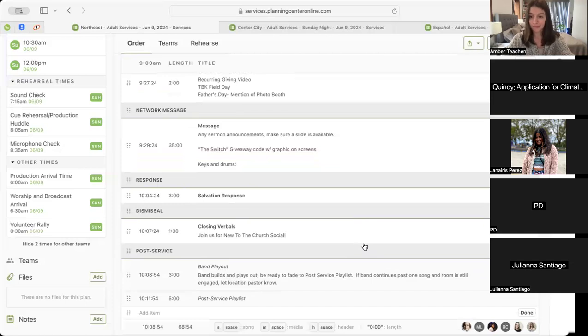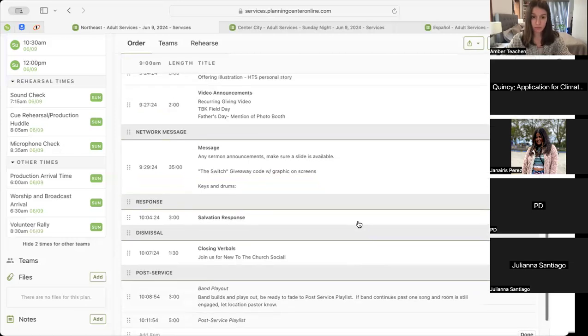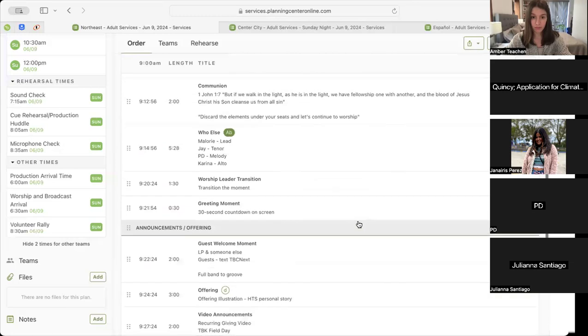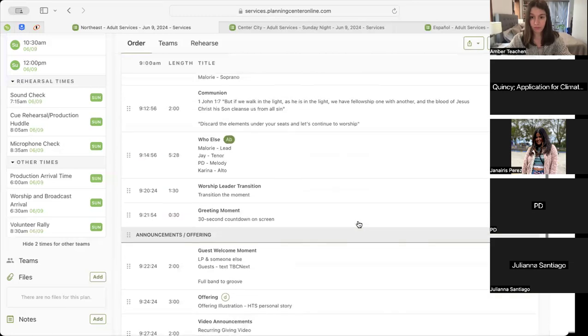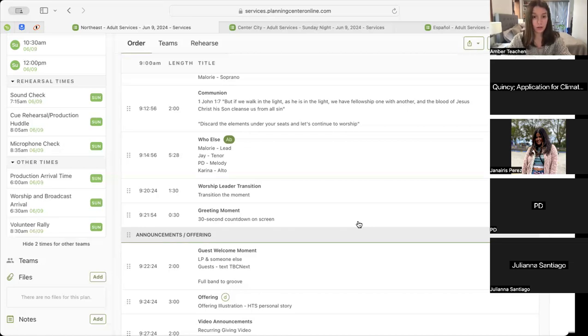Hey Amber, no question, but just a comment for morning services. The intro to Who Else is very short, and so I wouldn't press play until after the person says 'let's continue to worship' and press play because it's very short. Sure, do you mean Pastor Derek for the worship background? No, no, no, for the MD to press play on the track. Oh, I see. Okay.